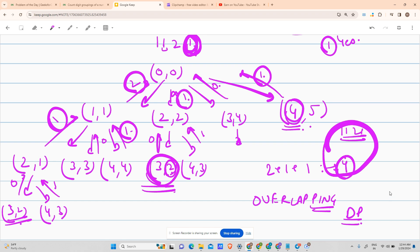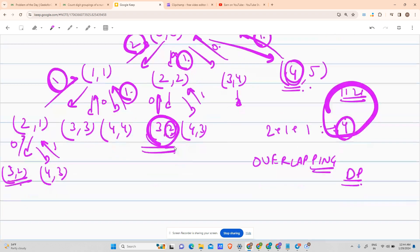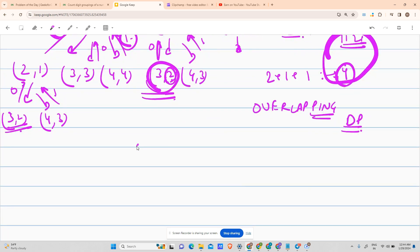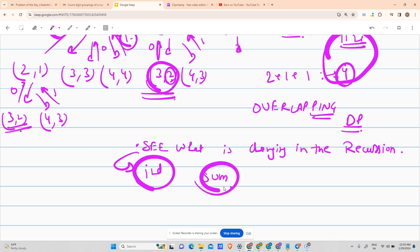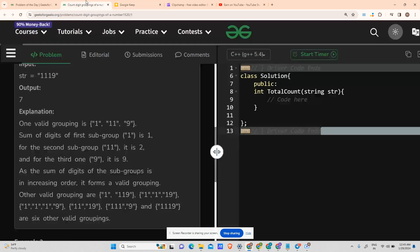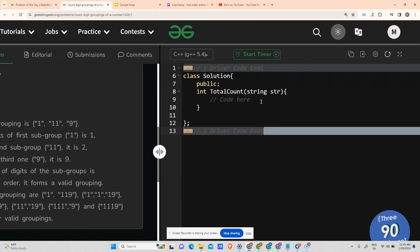For memoization, I always say: see what is changing in the recursion. Two things are changing — the index and the sum — so we memoize on those two parameters. Without wasting any time, let's come to the code and add the memoization.